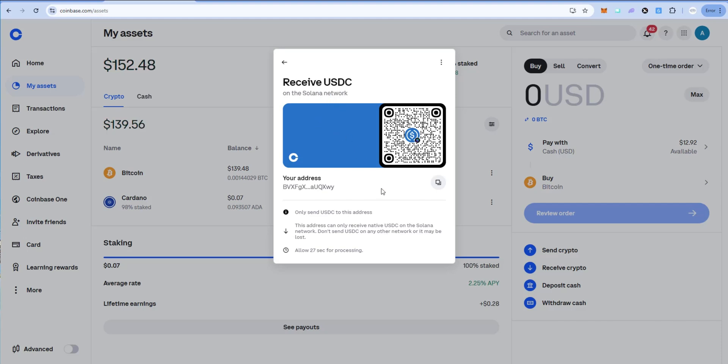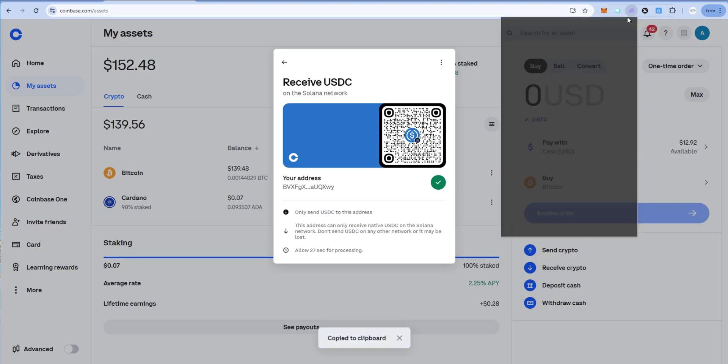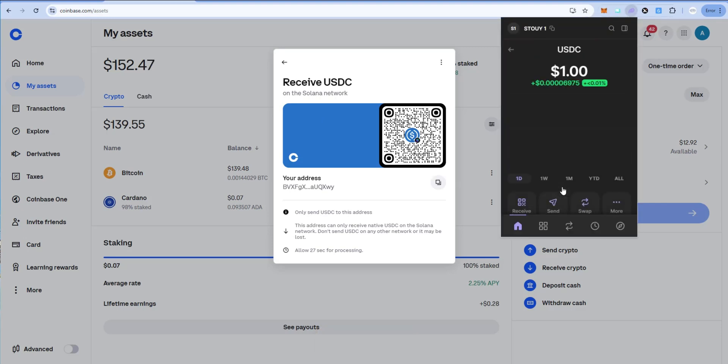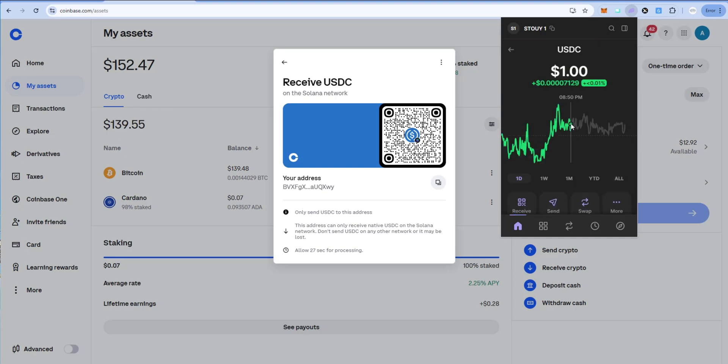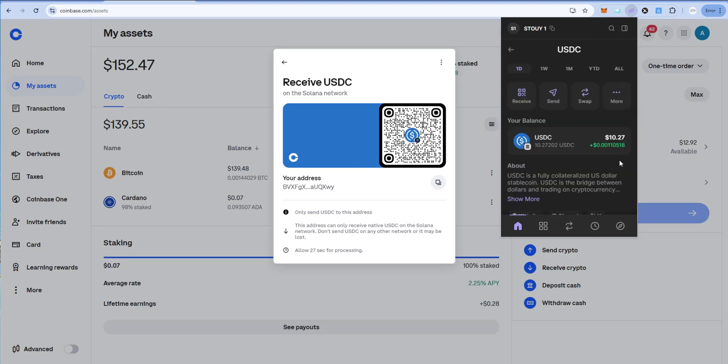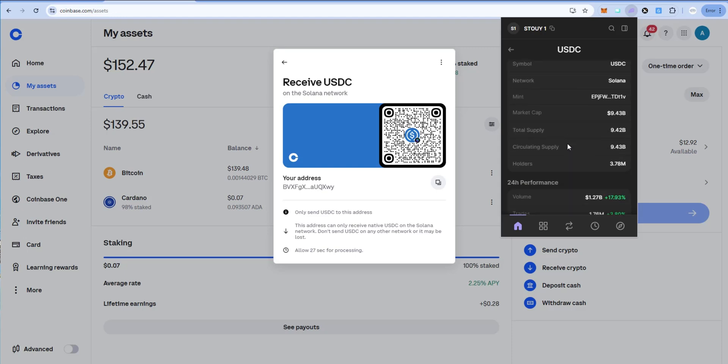So I'm going to go ahead and copy that receive address, go back to Phantom wallet. I'm going to click on the USDC that I want to send to Coinbase so we can cash it out to our bank account. Just one more time I'll verify it. So we have $10.27 of USDC. Here's the network—it's Solana. Here's the receive USDC network—it's Solana. We're good.